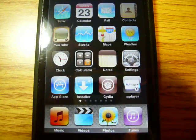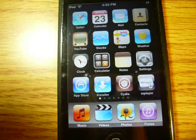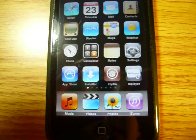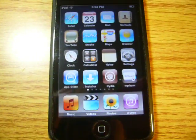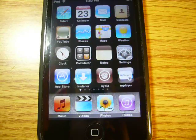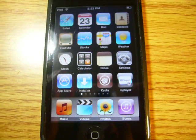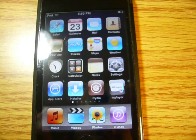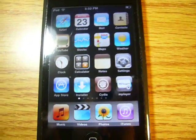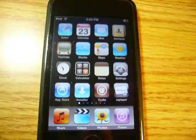Hey guys, today I'm just going to show you this new application, it's called iHome. I believe it's in the iSpazio source, I'm not sure, but what this is is an amazing application that allows you to do stuff like this.